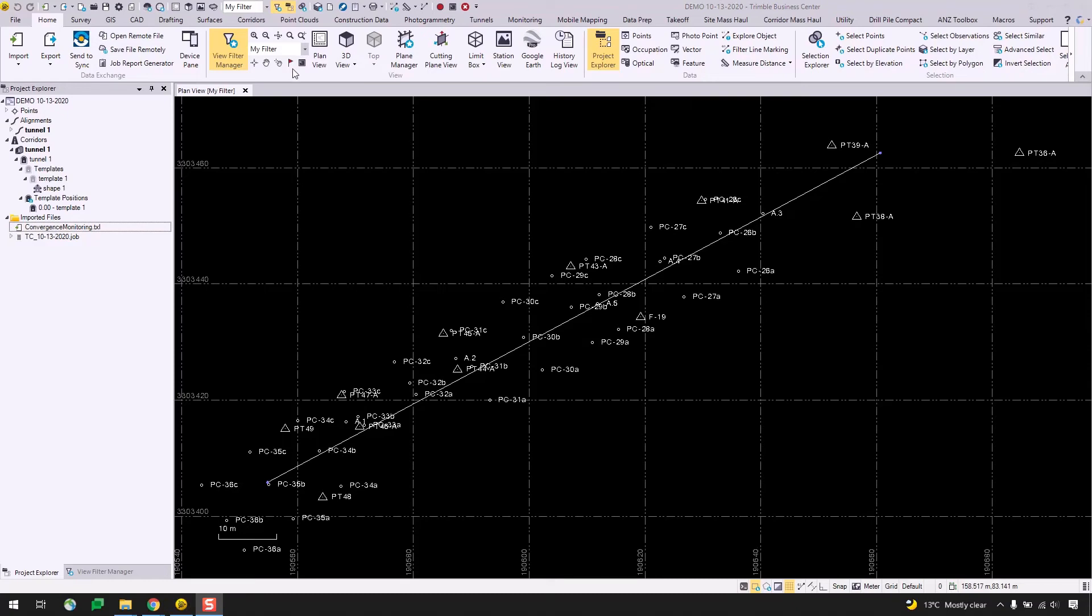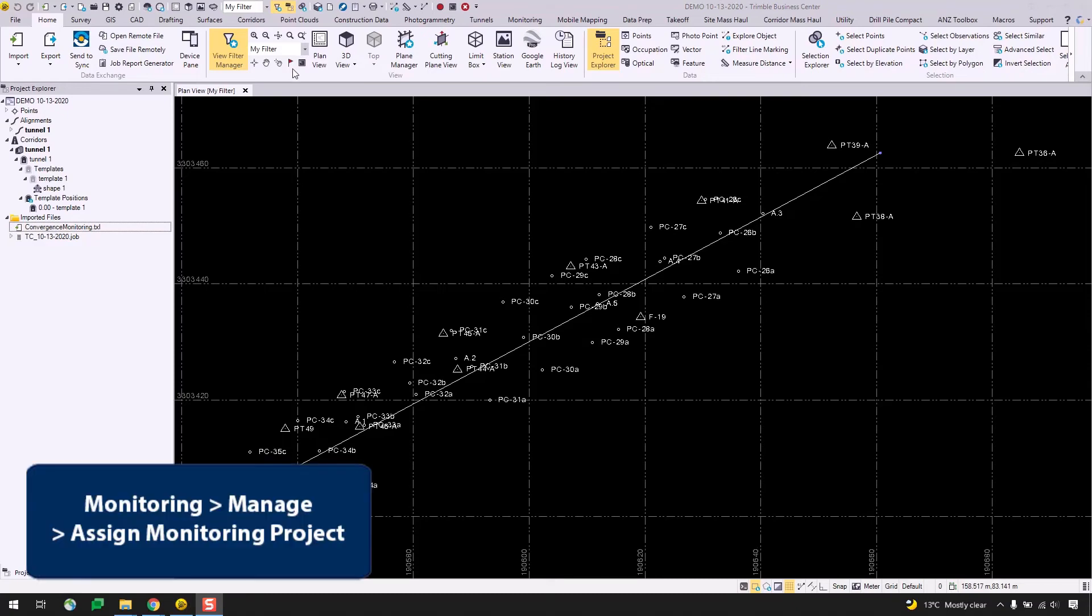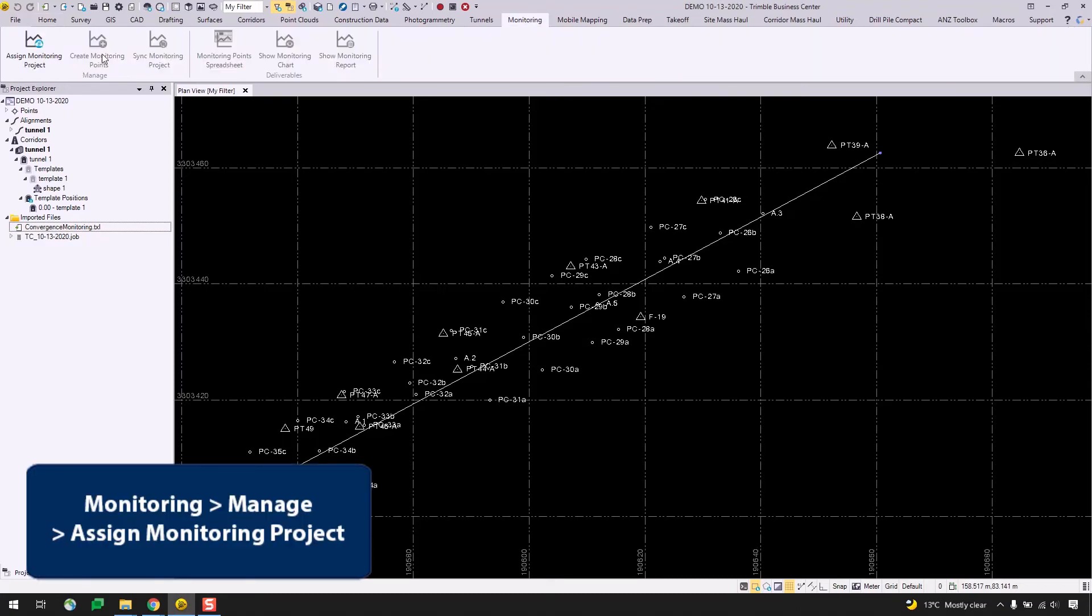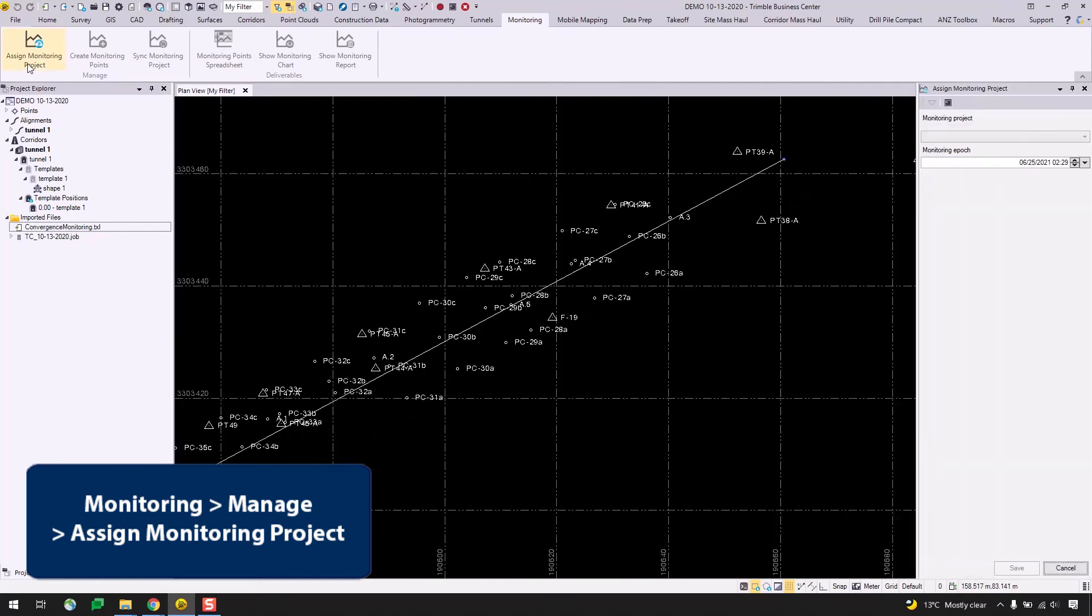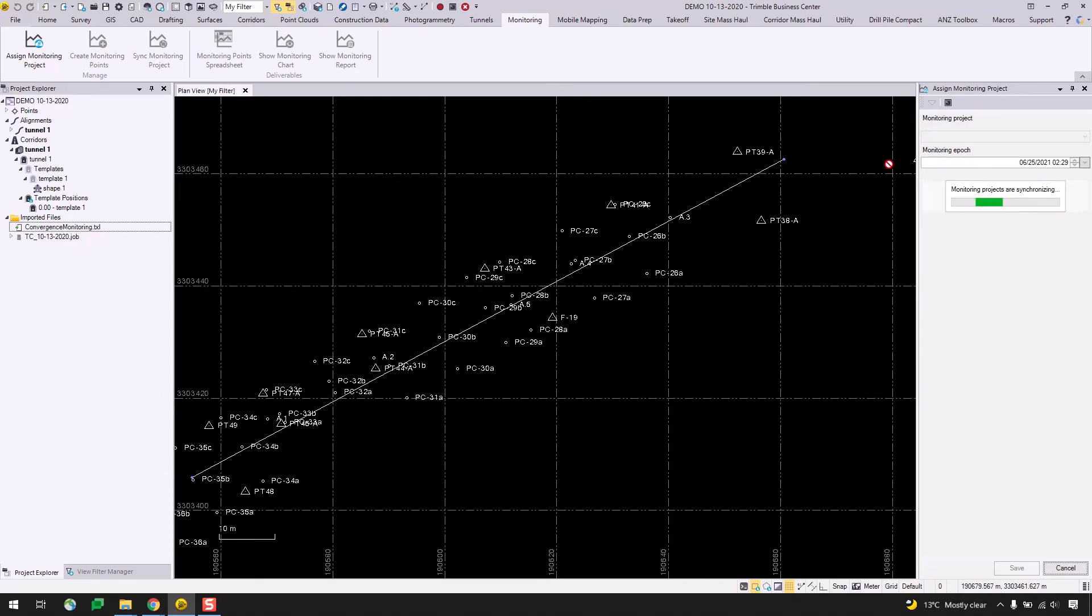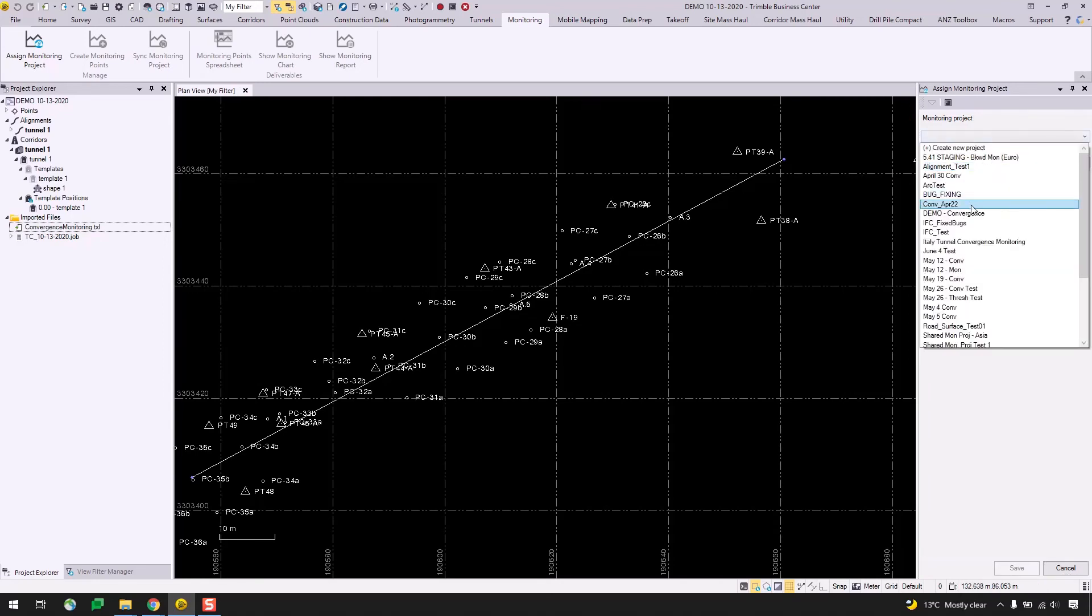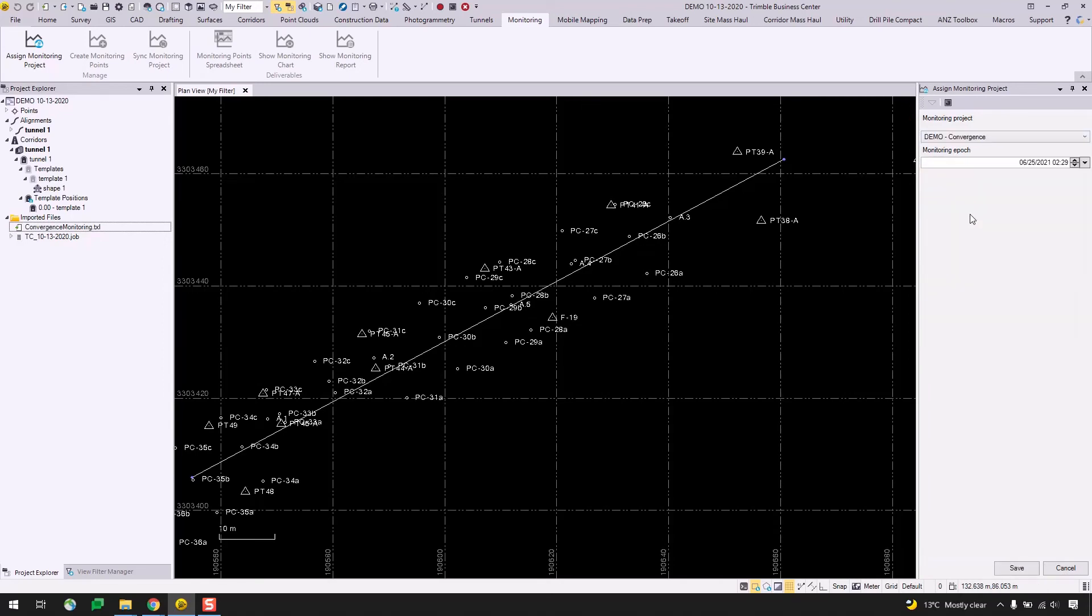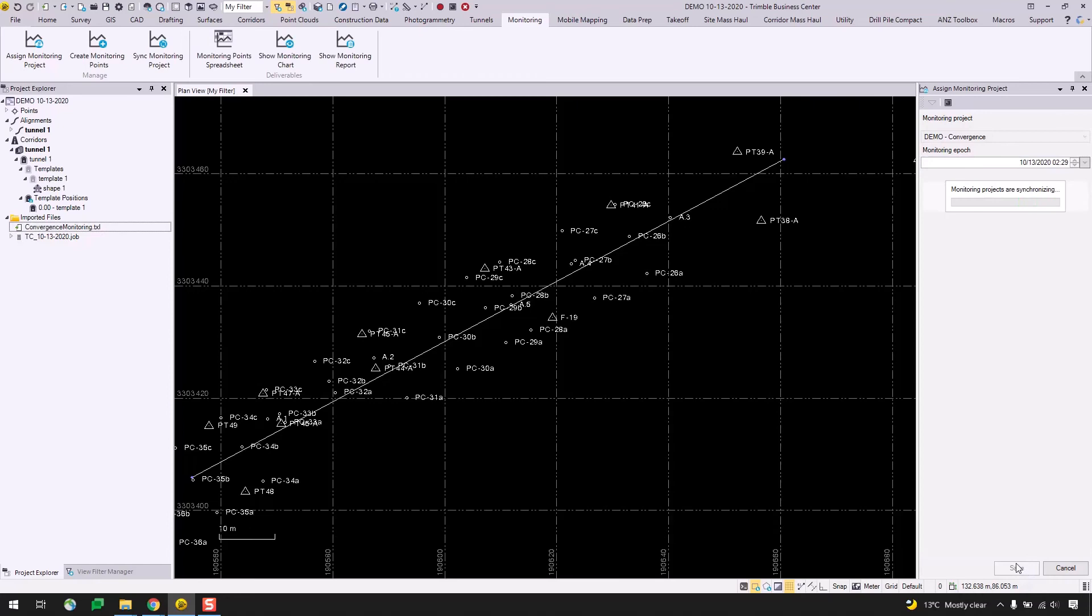Now, since I've already created my monitoring project, I'll go straight to the monitoring tab and select assign monitoring project. I'll give this a little moment to sync to my Trimble Connect projects and then I will select my demo-convergence project that I created earlier. Now, similar to before for the monitoring epoch, I'll change the date to 10-13-2020, leave the time as is, and hit save.